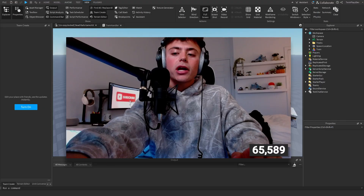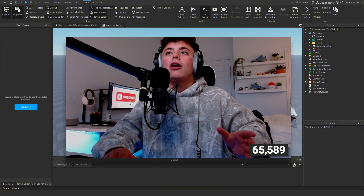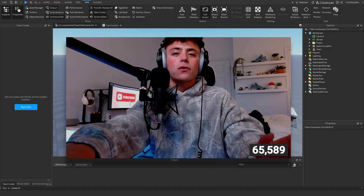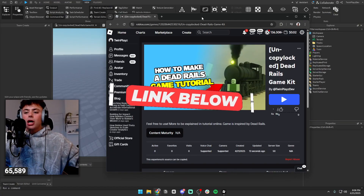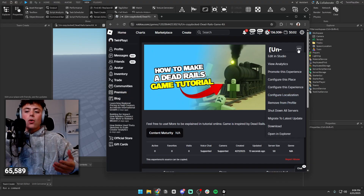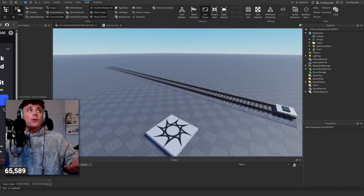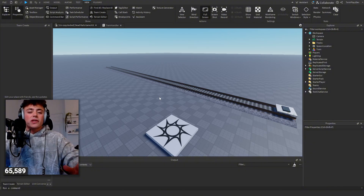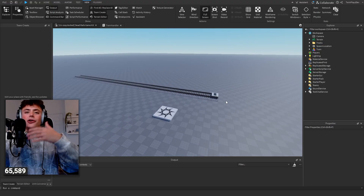Now you can hop into Studio. You can actually go to my profile if you want to download the game itself — I don't have a model for it, just the game. Everything's in the description so grab the link below. It's this game kit right here — you can hit edit in Studio or hit the download button. I am going to be updating this every time I make a tutorial, so stay tuned.